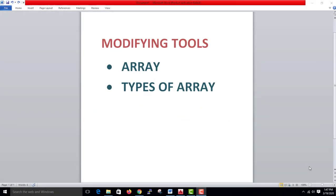In this video, we will show you what types of arrays you are using in AutoCAD.